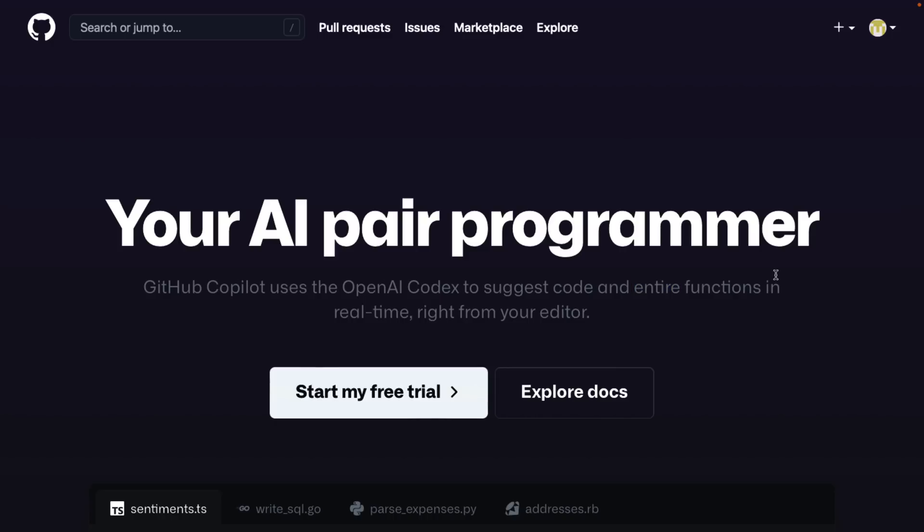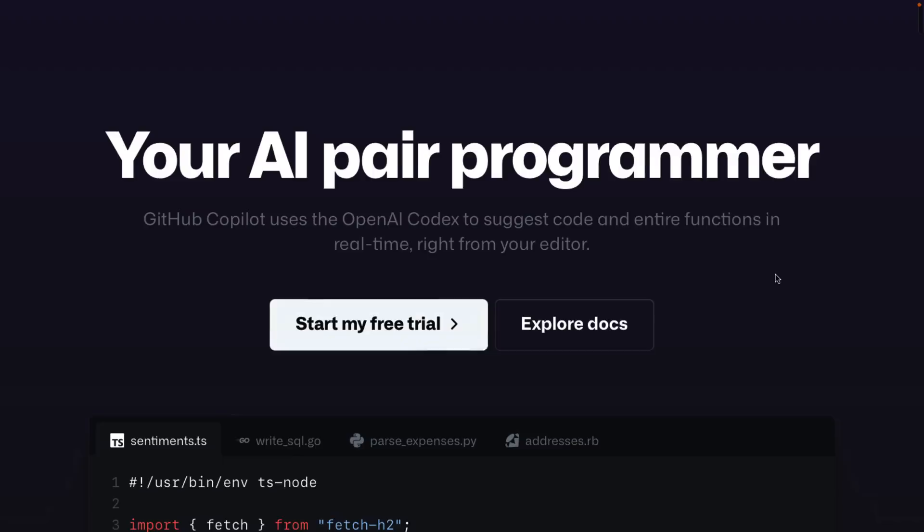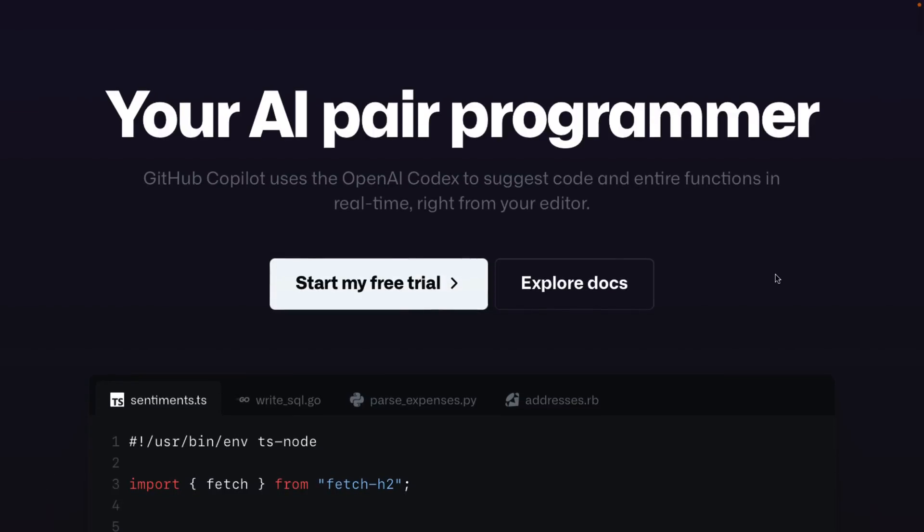So welcome to Skynet Jr., ladies and gentlemen. This here is GitHub's Copilot. They first launched this in tech preview about a year ago, and let's just say it is problematic. And the weird thing is Microsoft and GitHub brought this to market as a product.